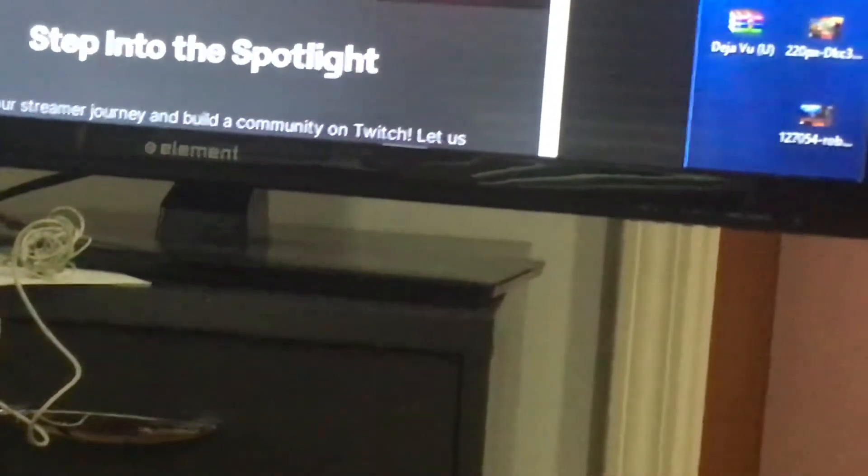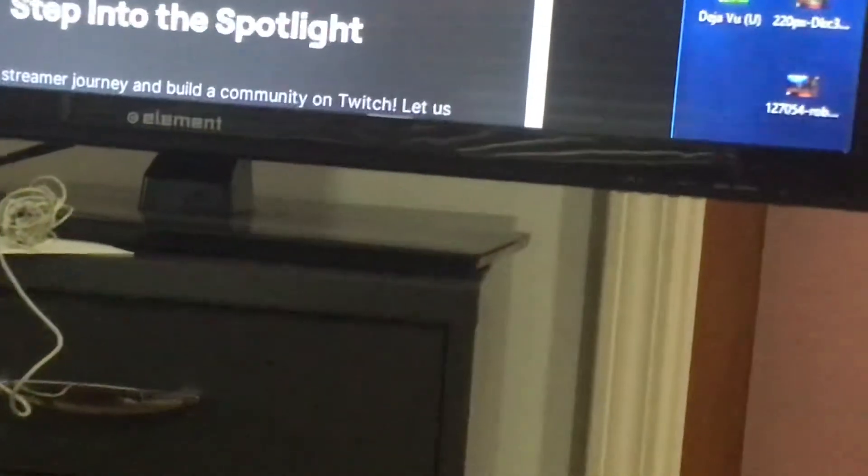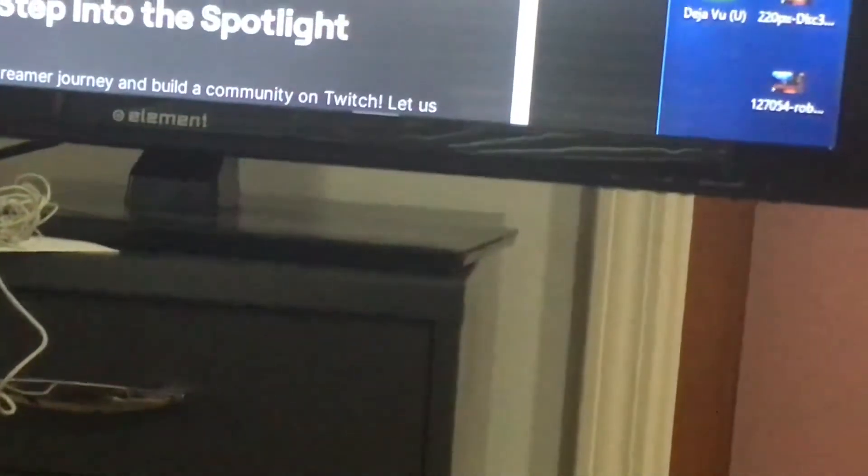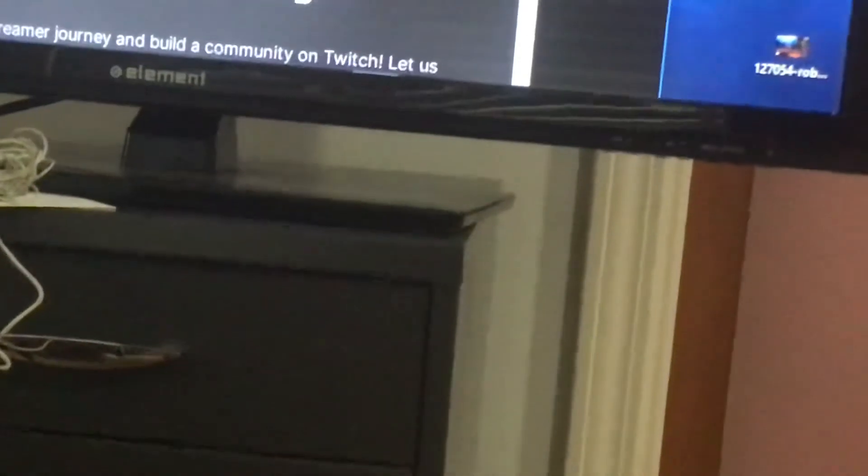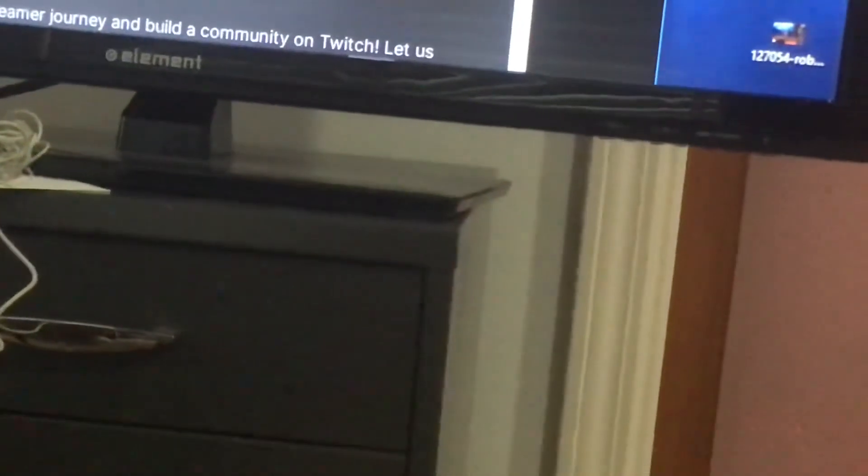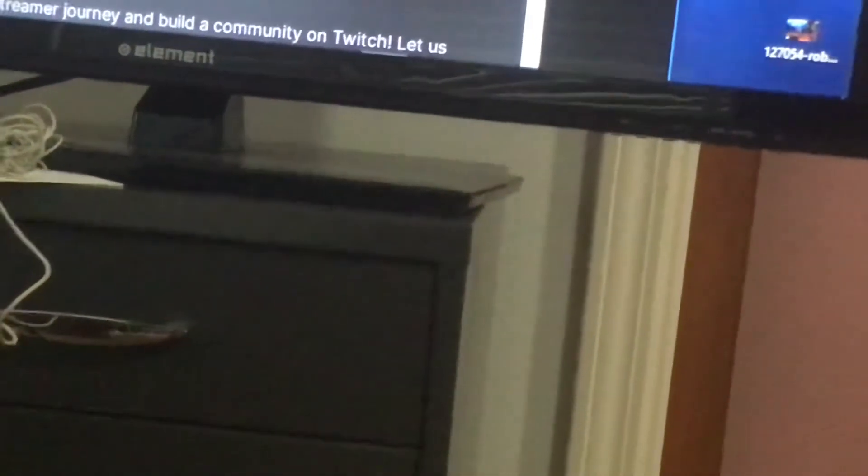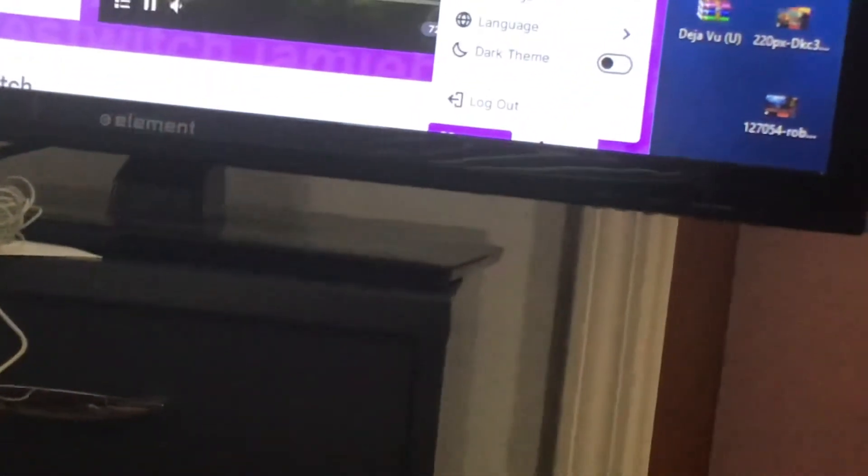I always get this mixed up, but you're going to want to go down to here and go to video producer.